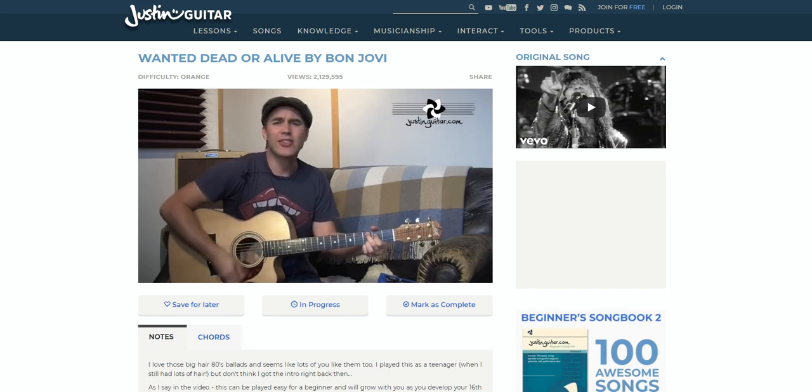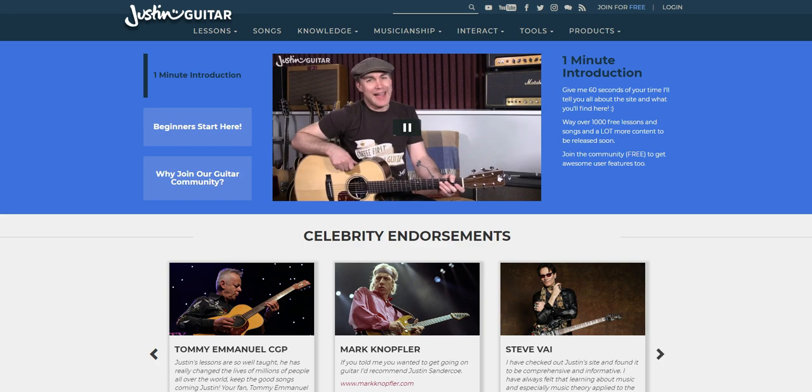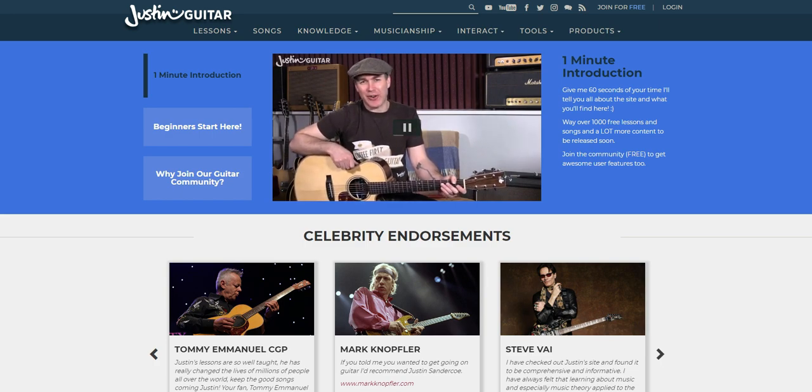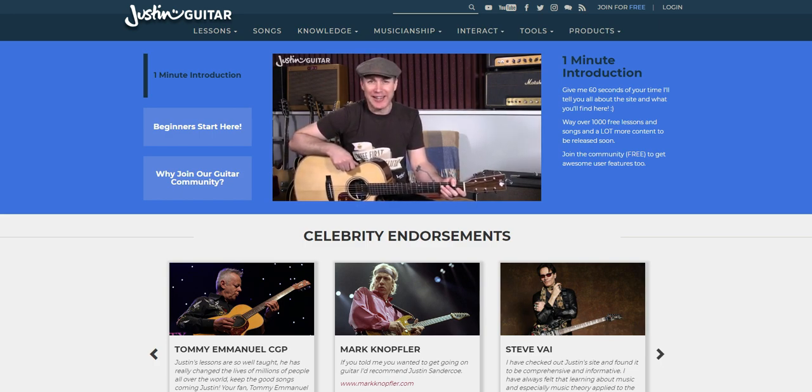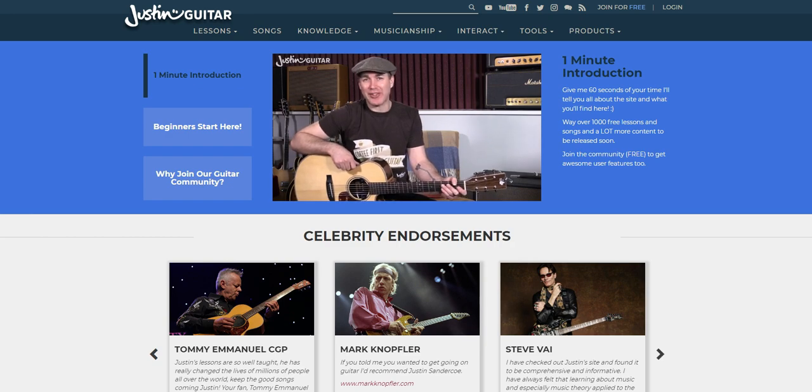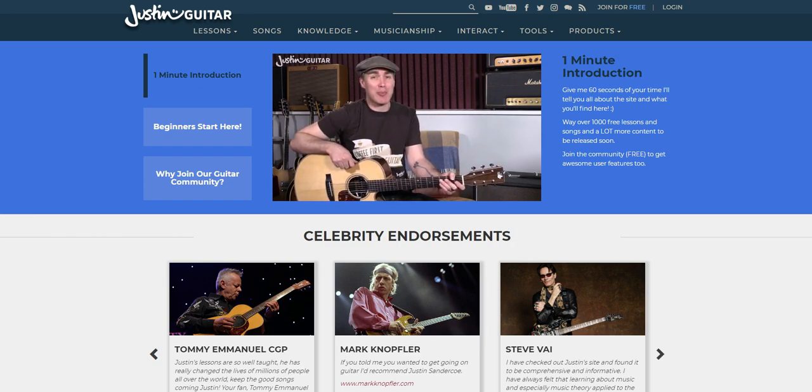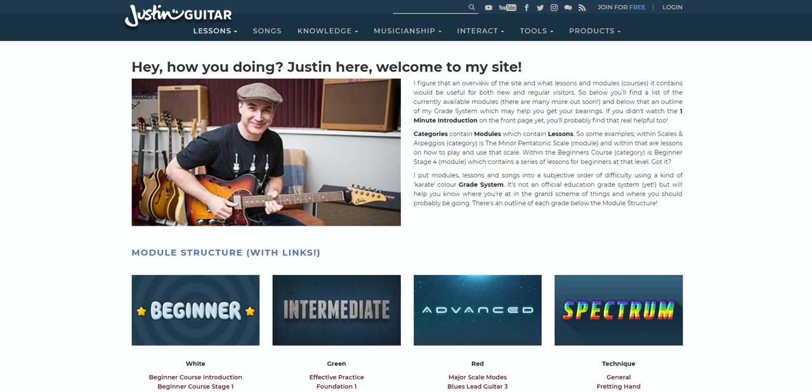The first question, who is Justin? He's this guy. Hey, how you doing? I'm Justin Sandico, and I created Justin Guitar way back in 2003 to bring top quality free guitar lessons to anyone that wants to learn to play guitar. I'm going to tell you all about it in just one minute.